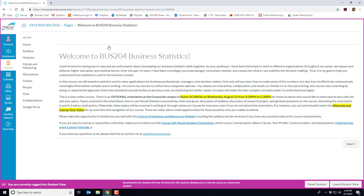For those students who would like to meet face-to-face with me and your peers we'll be talking about things like our MyLab stats homework, we'll do a meet and greet, talk about the syllabus, the research project, and any general questions you might have on the course. Attending the orientation is worth five extra credit points, otherwise these topics will be covered in writing or through videos on Canvas for everyone even if you cannot attend the orientation.